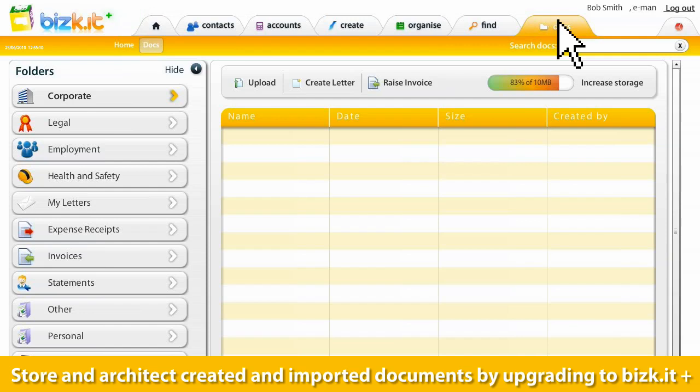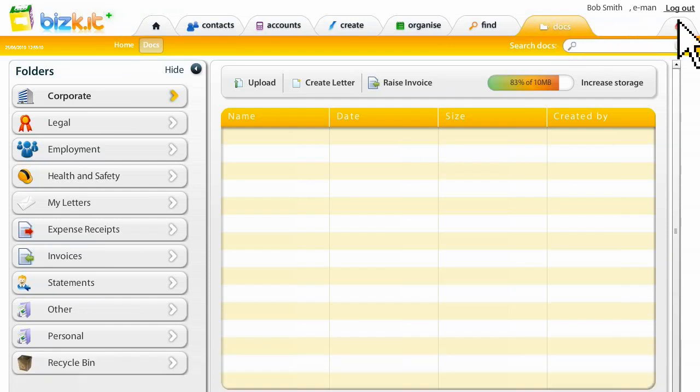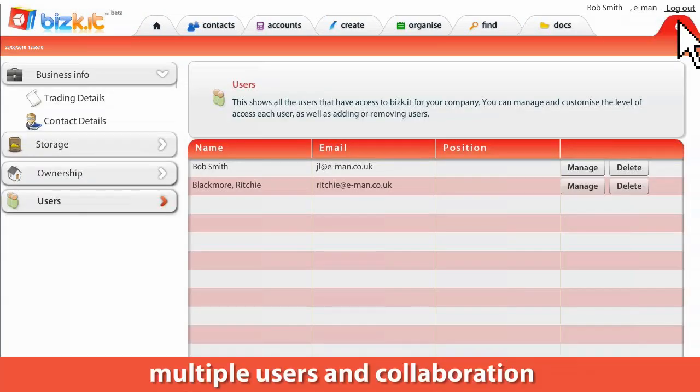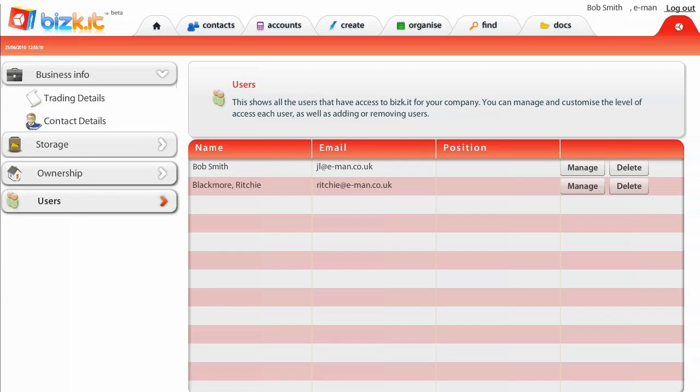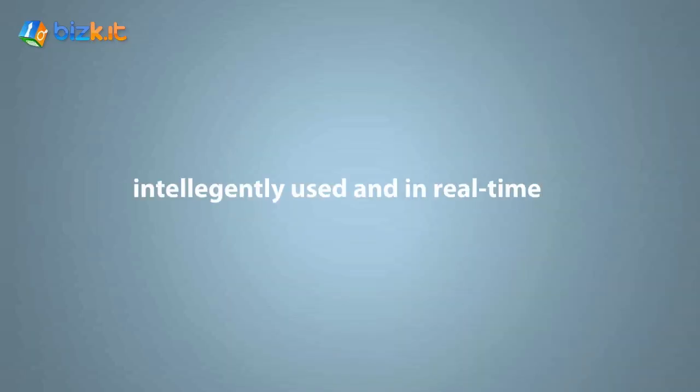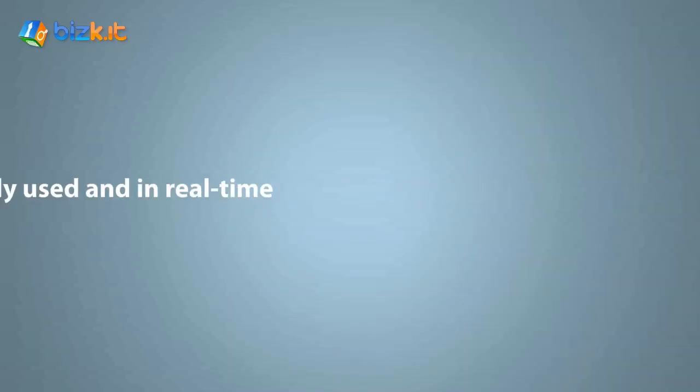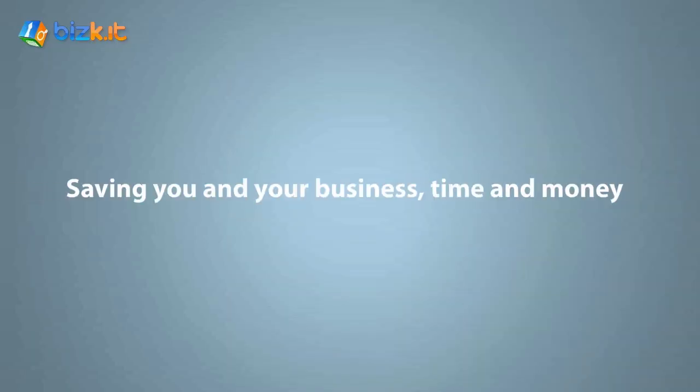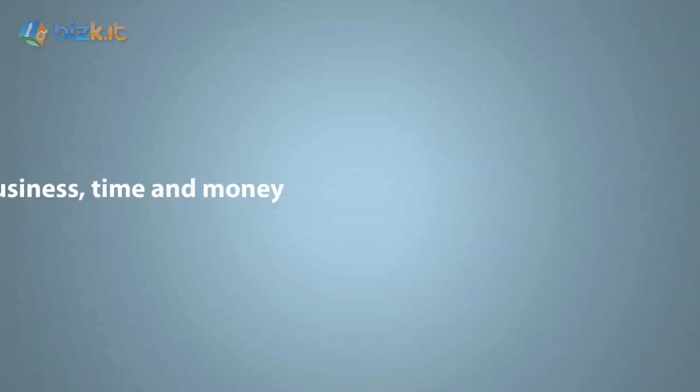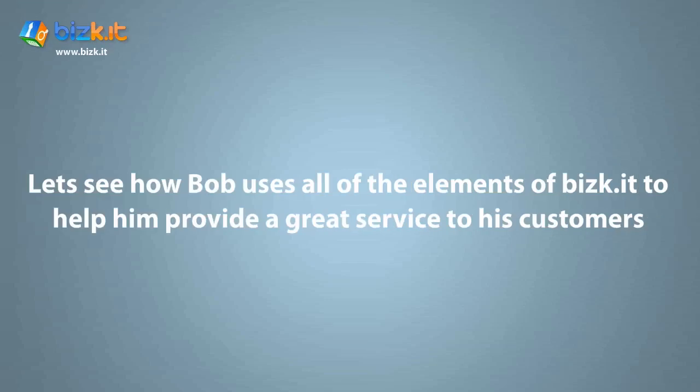All backed by a very sophisticated document management system called Biscuit Plus. With multiple users and collaboration, Biscuit really is a unique and inspiring application. All data is synchronized, intelligently used and in real time, saving your business time and money.